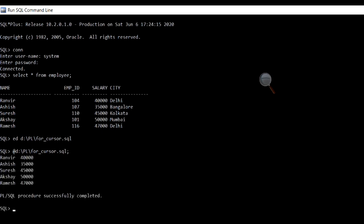Here is our output. We have printed all the names and their respective salaries from the employee table. Hope you have understood the topic discussed. Practice on your own. Thank you.